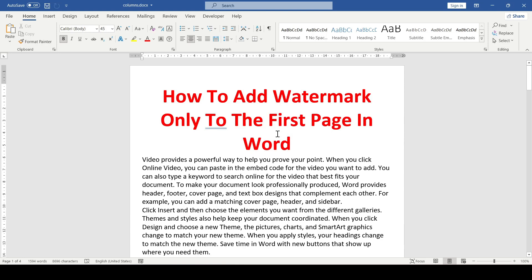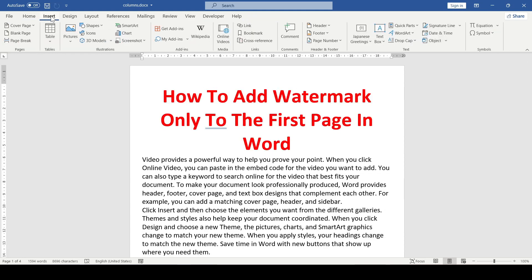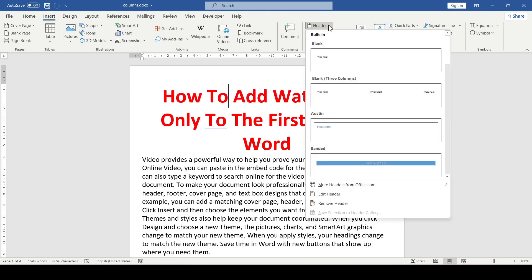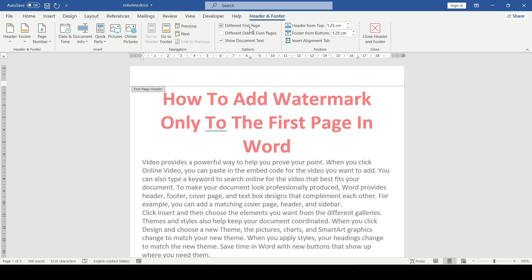First we need the header and footer tab. We double click with the leftmost button in the header area, or go to the Insert tab, click the header button and select Edit Header. In the tab that opens, select the 'Different First Page' checkbox and close the tab.